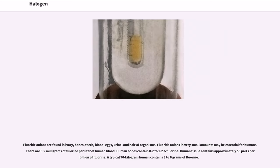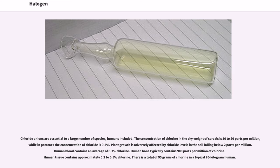Fluoride anions are found in ivory, bones, teeth, blood, eggs, urine, and hair of organisms. Fluoride anions in very small amounts may be essential for humans. There are 0.5 mg of fluorine per liter of human blood. Human bones contain 0.2 to 1.2 percent fluorine. Human tissue contains approximately 50 parts per billion of fluorine. A typical 70 kg human contains 3 to 6 grams of fluorine. The concentration of chlorine in the dry weight of cereals is 10 to 20 parts per million, while in potatoes the concentration of chloride is half a percent. Plant growth is adversely affected by chloride levels in the soil falling below 2 parts per million. Human blood contains an average of 0.3 percent chlorine. Human bone typically contains 900 parts per million of chlorine. Human tissue contains approximately 0.2 to 0.5 percent chlorine. There is a total of 95 grams of chlorine in a typical 70 kg human.